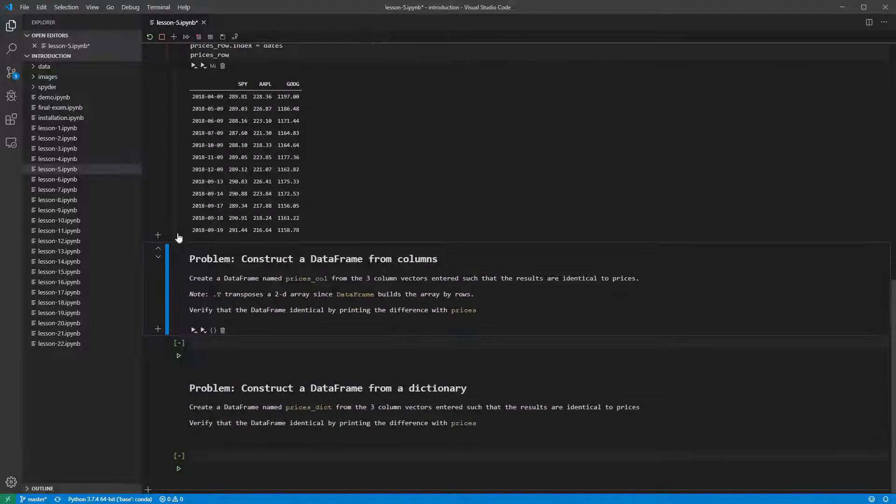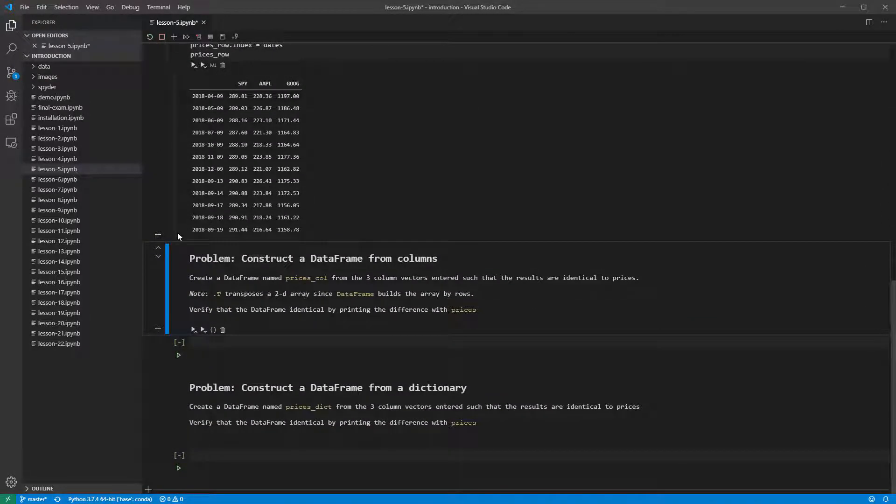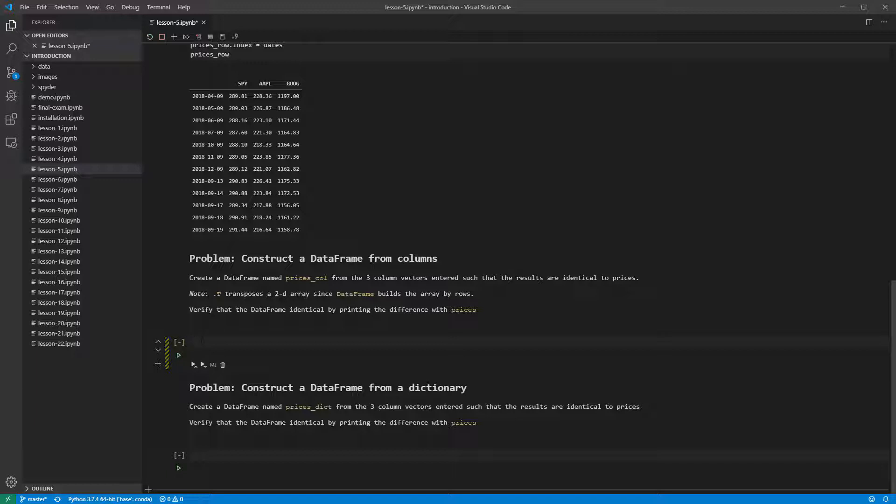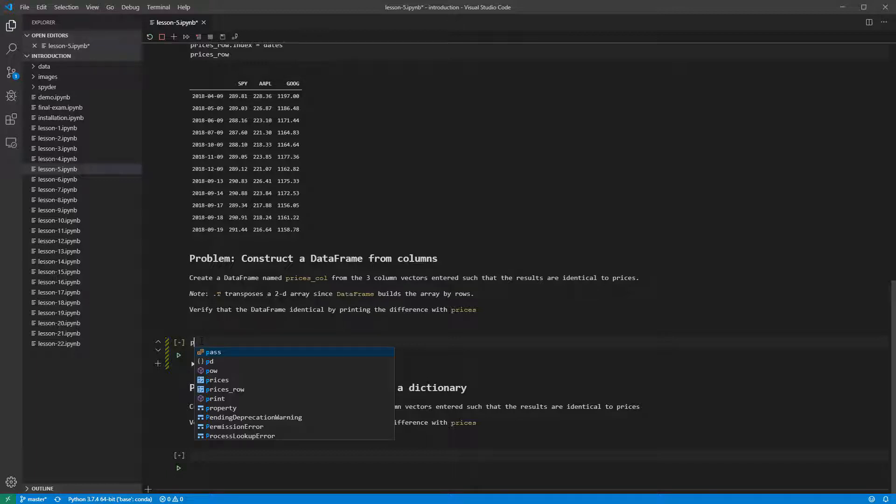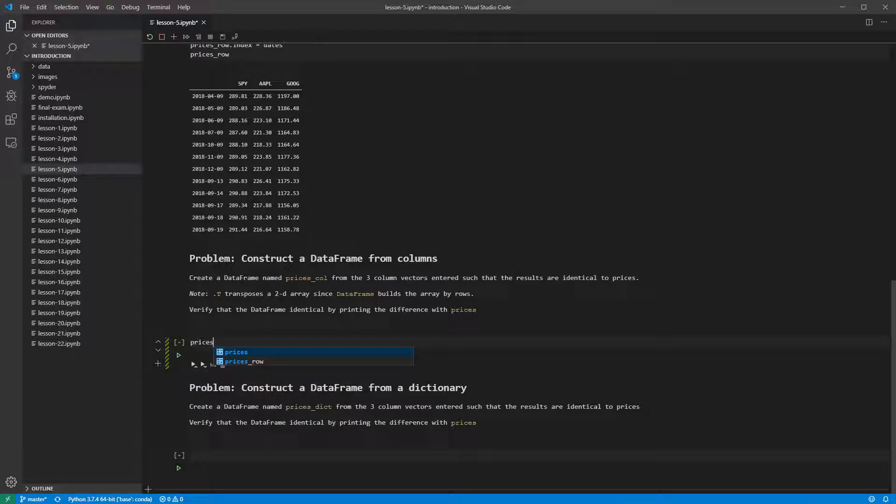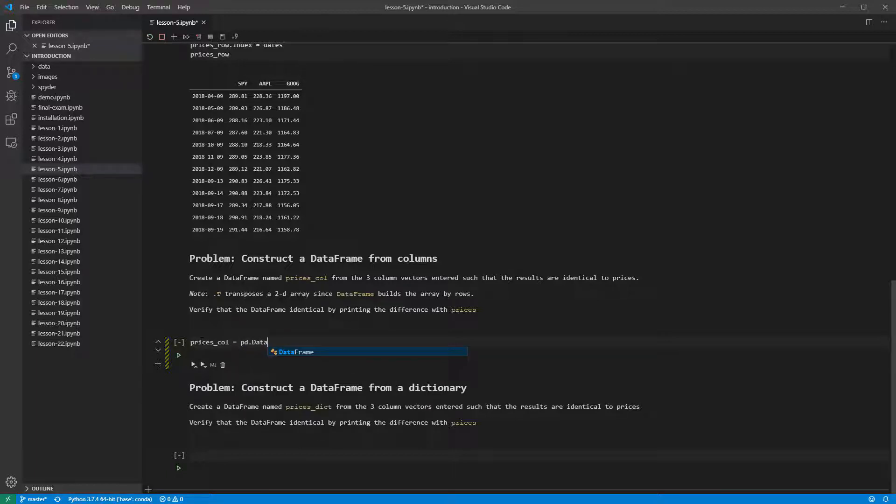The next problem asks us to create the same data frame from the series that contain a single ticker, but all of the dates. We can use the basic data frame constructor here. This treats each of the three series as rows, and so we will get a data frame with three rows and more than 12 columns.